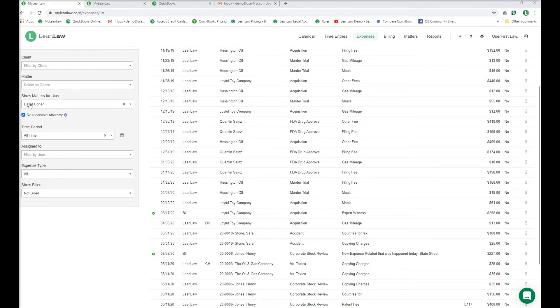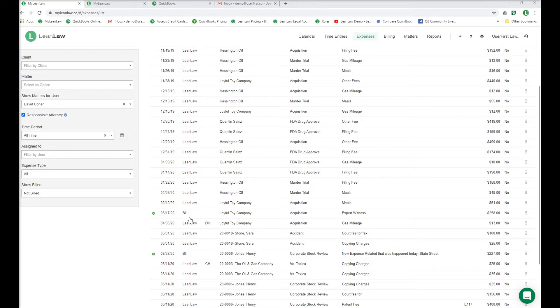Here is the expense page. There are filters by time, by matter, by client to look at respective expenses. You can identify those expenses that were entered in QuickBooks by the green dots.